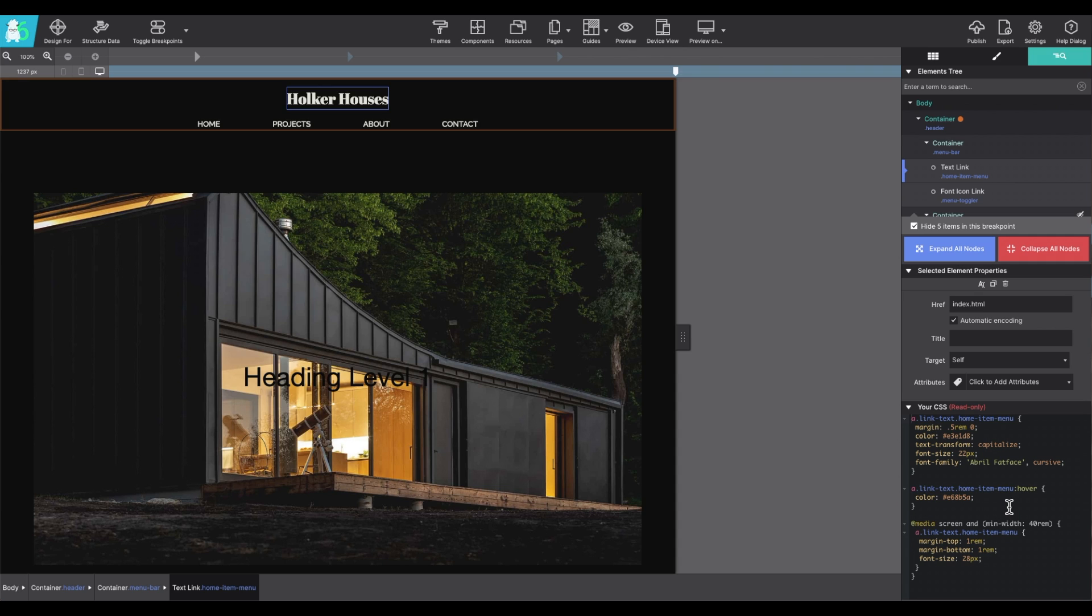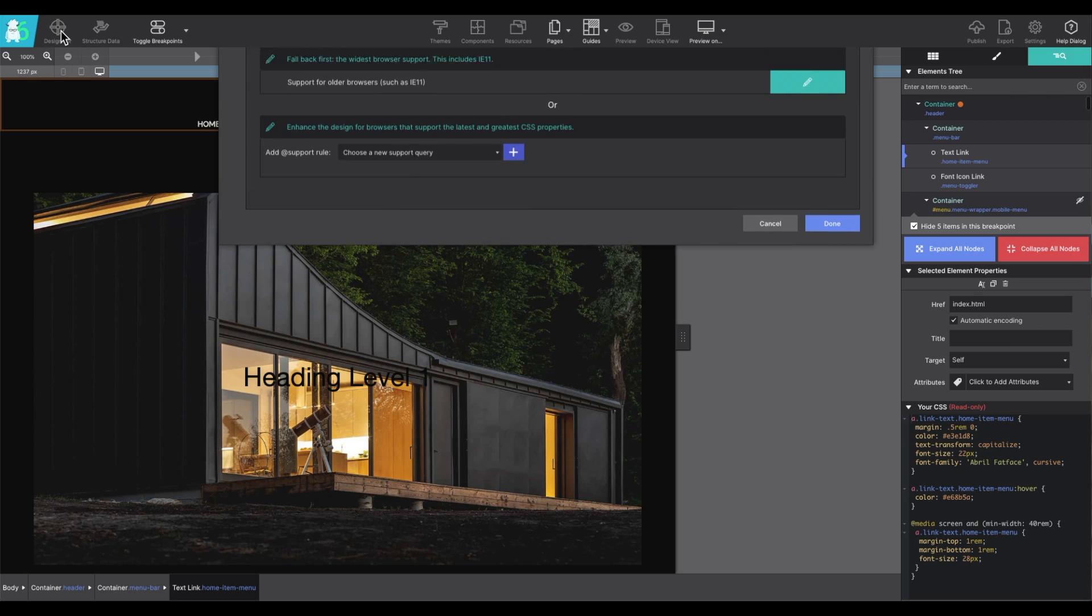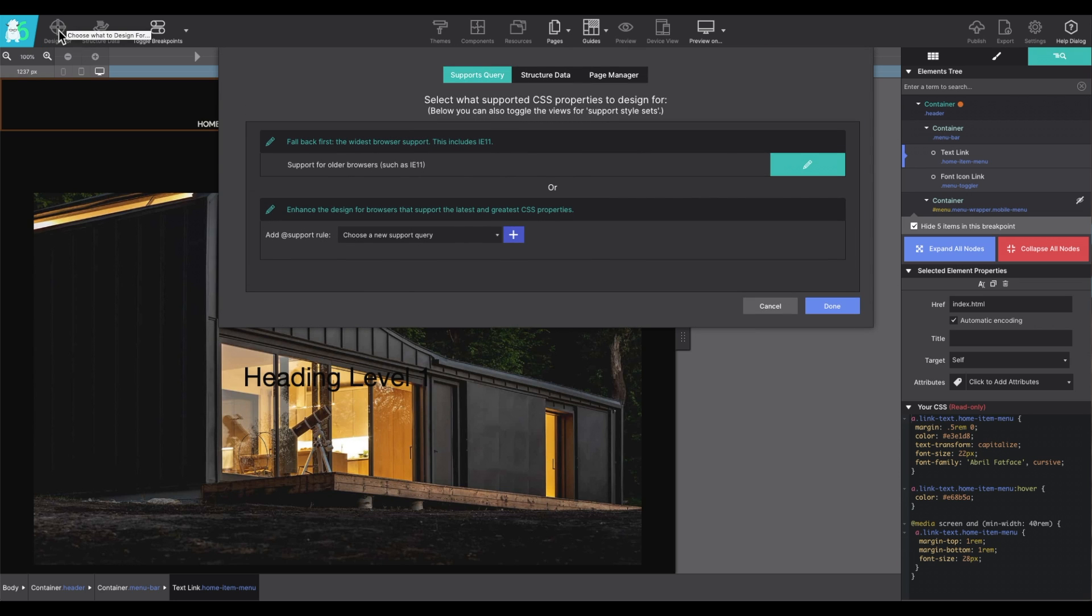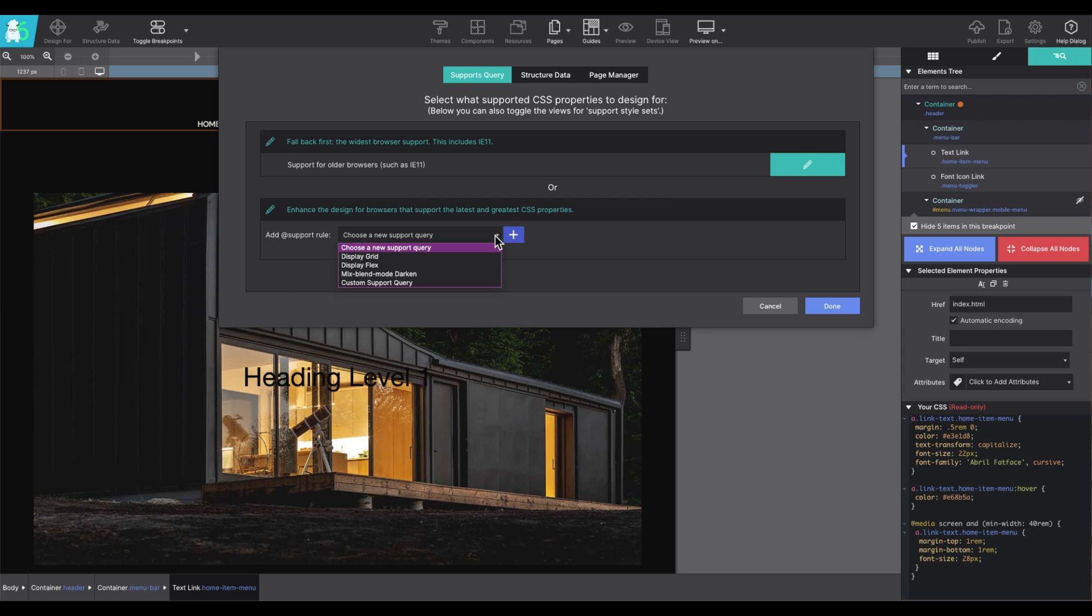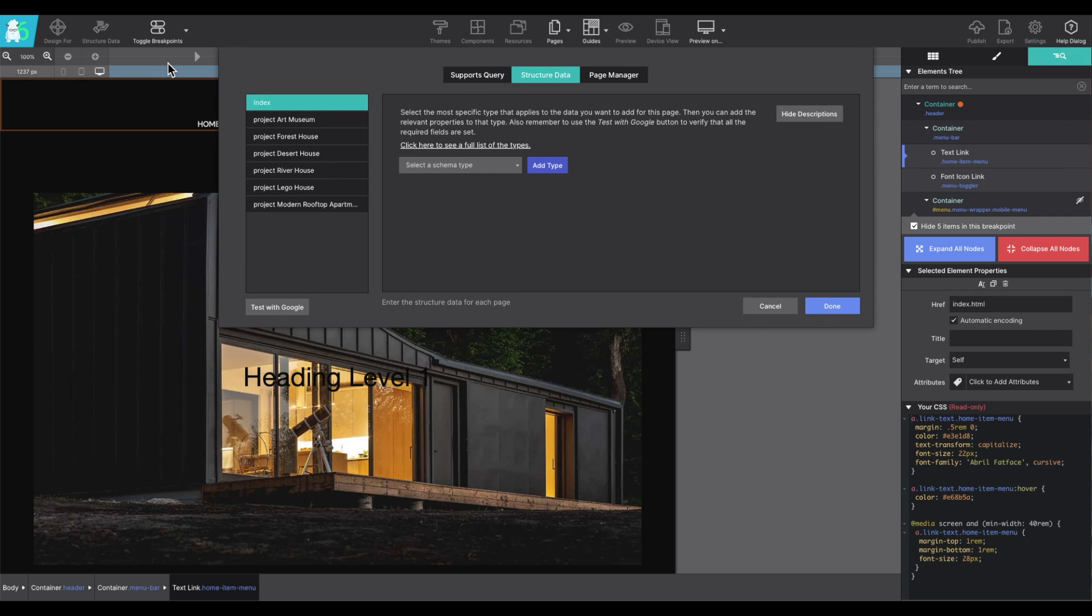Next, let's review the application toolbar. The design for option allows you to set support rules for media queries. It's very handy if you plan to use CSS grid within your project for item positioning. The structured data toolbar icon allows you to add in some SEO markup from Google. That helps you identify what exactly the content is on your page so that Google better understands what it is that you're showing on your website.